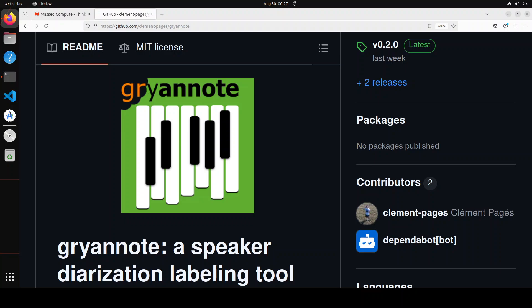So in this tool, Gryannote diarization focuses on labeling and annotating speaker segments, making it easier to analyze and understand multi-speaker audio recordings and even single speaker audio recordings. This really helps machines understand who is speaking when.